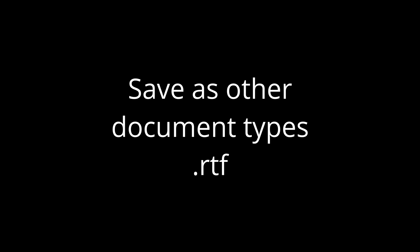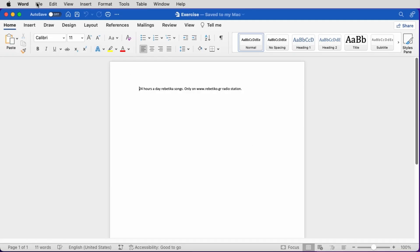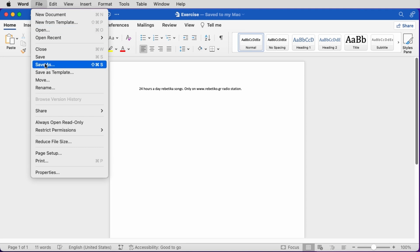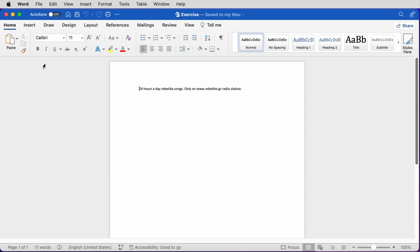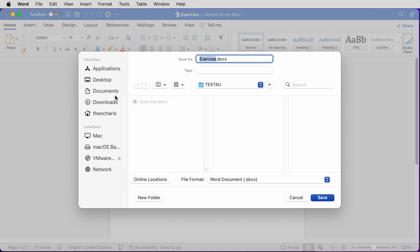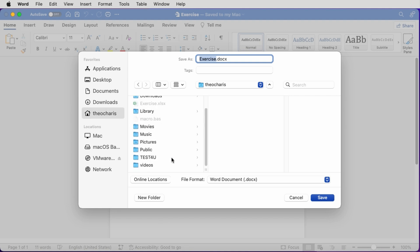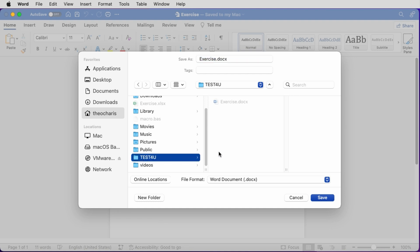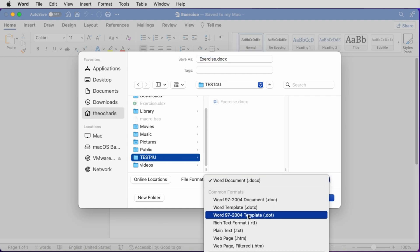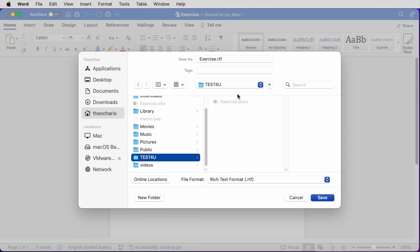Let's see now how we can save a file as an RTF file. We have a document already open, we click File, Save As. A new window appears, we navigate to the folder we want to save the file in. We choose the file type — RTF in this case. We choose the name of the file and we click Save.